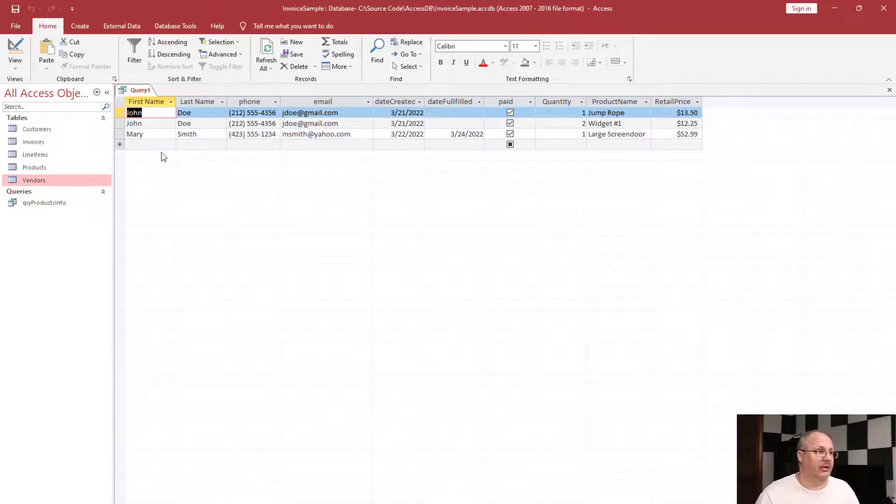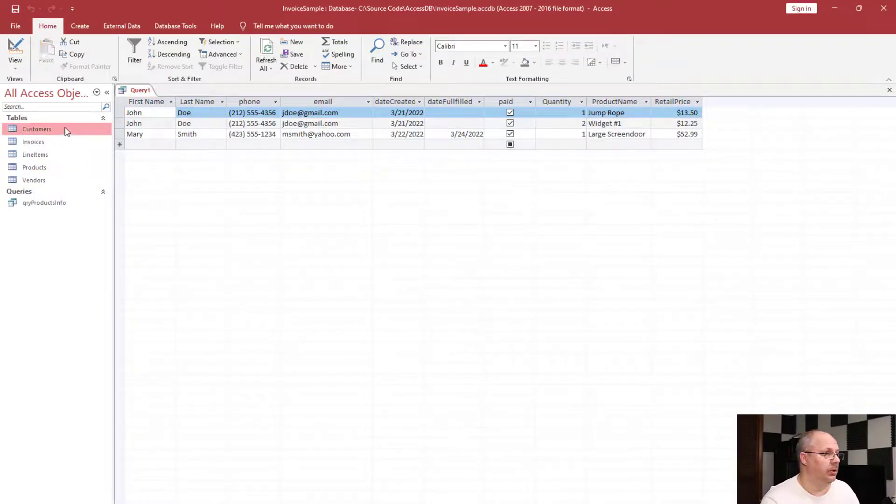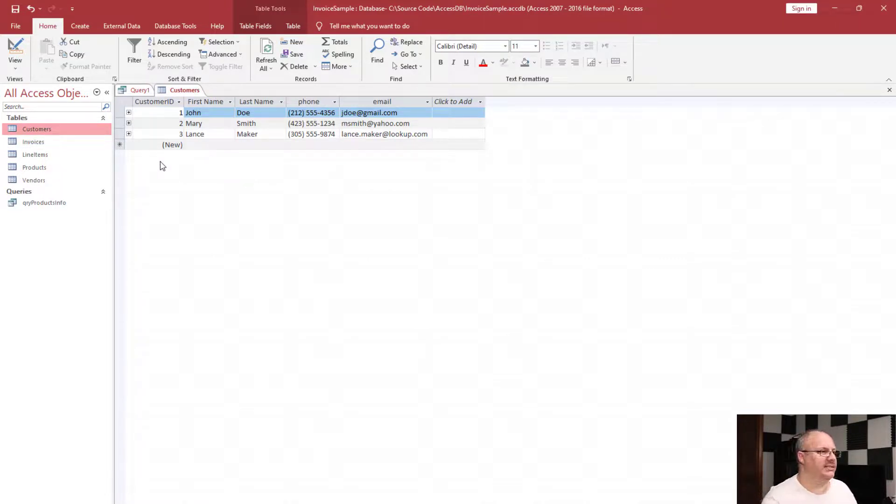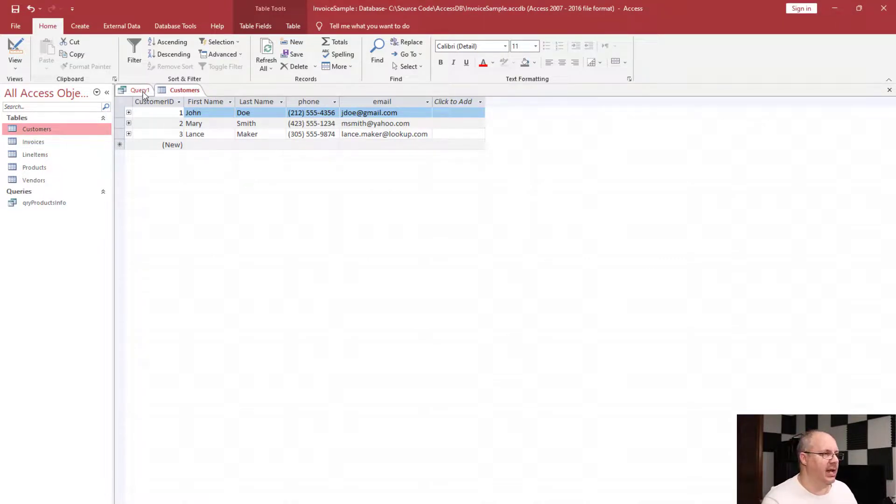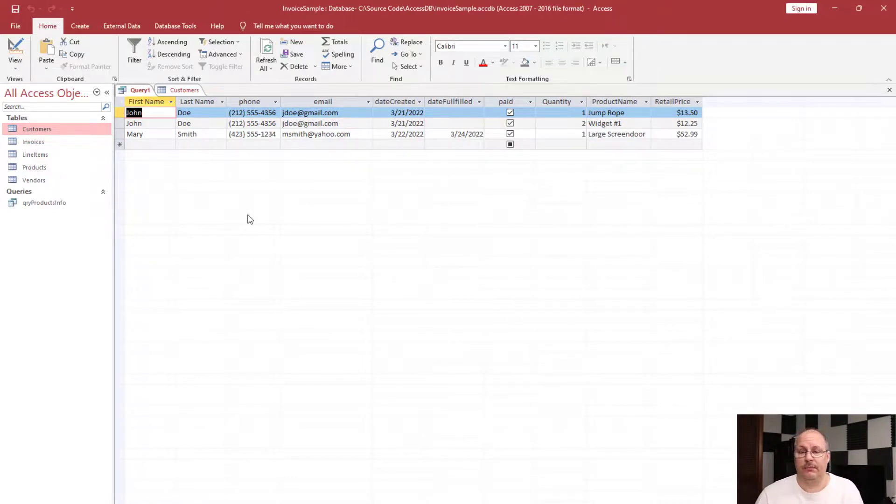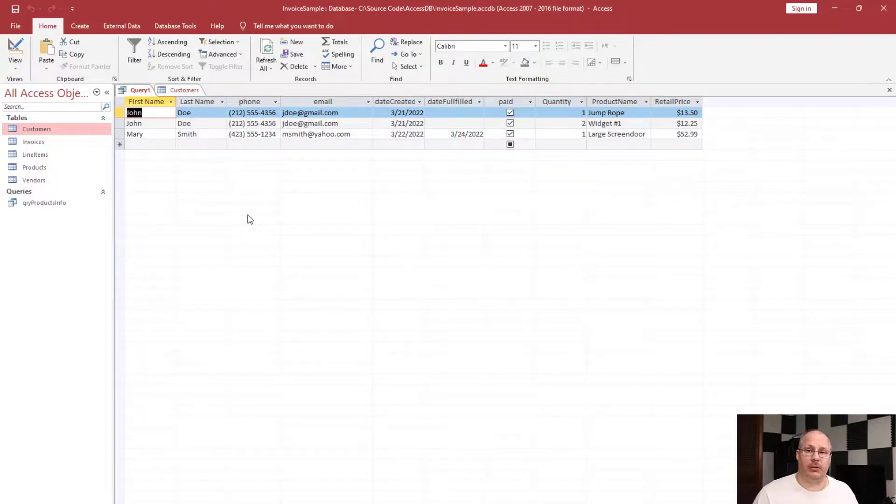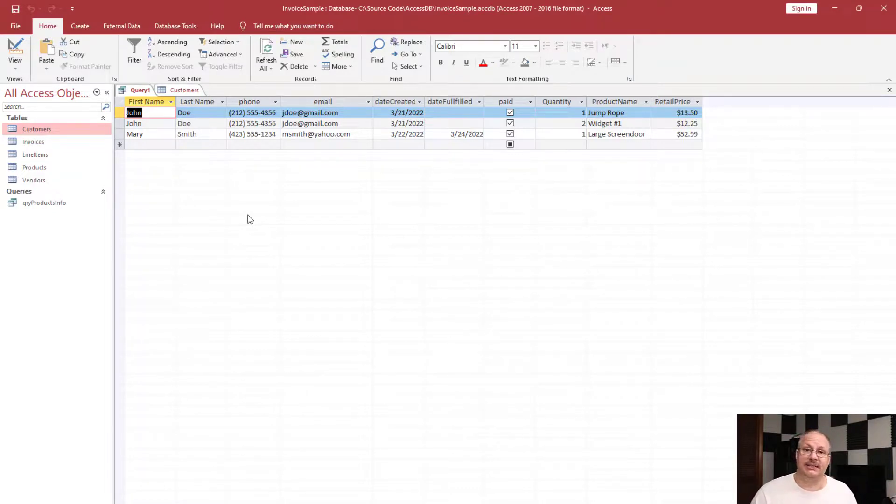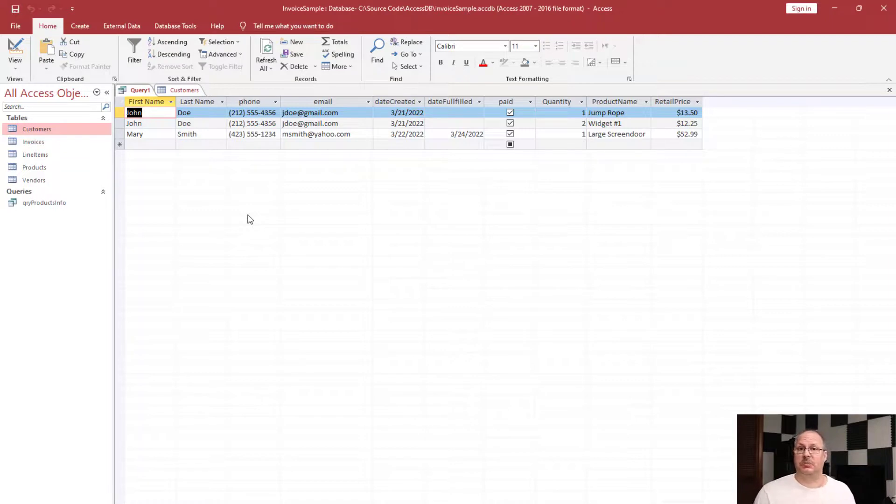Now if I were to open my customers table, you notice I actually have a third person here, Lance Maker. But notice that he did not appear inside of my query. That's because Lance has not created an invoice yet. So Access is smart enough to look at all those tables and figure out how they're being joined and what data needs to be displayed. If data doesn't exist in the two tables that are part of that join, it's not going to display them.